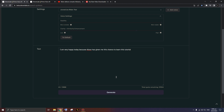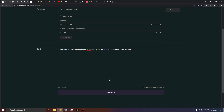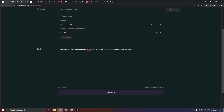At 100% stability it sounds very robotic and fast: 'I am very happy today because [channel] has given me this chance to learn this tutorial.' I recommend dragging the slider to around 20% for better results: 'I am very happy today because [channel] has given me this chance to learn this tutorial.' That sounds way better and cleaner. At 0% it could sound really good or really bad — it varies. Each time you generate, the result will be different since it's a new training pass.